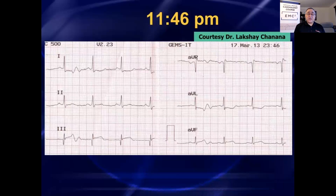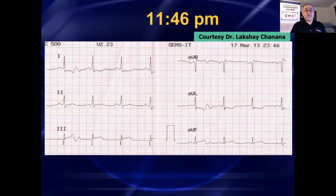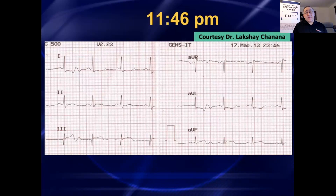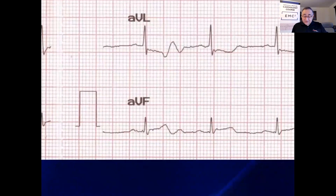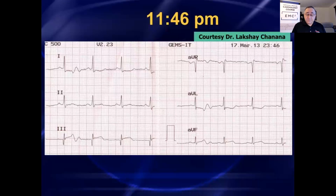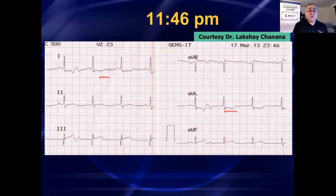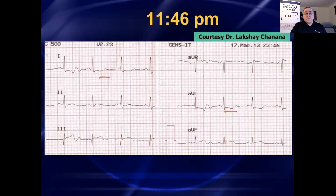Here's the repeat 12-lead. I'll blow up the inferior leads for you. Now when you look at these inferior leads in a live audience, I ask how many would thrombolyze the patient, and almost all hands rise because now the patient does appear to have ST elevation — a little more clear-cut in lead 3 and also in lead AVF. So two contiguous leads. There's also perhaps some reciprocal depression, which was present on the prior 12-lead as well. And that's exactly what Dr. Chinana did — he gave the patient streptokinase.